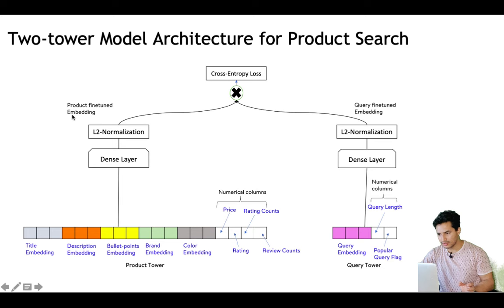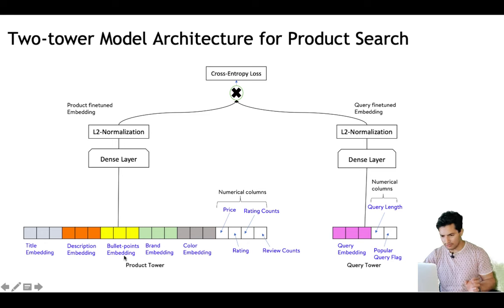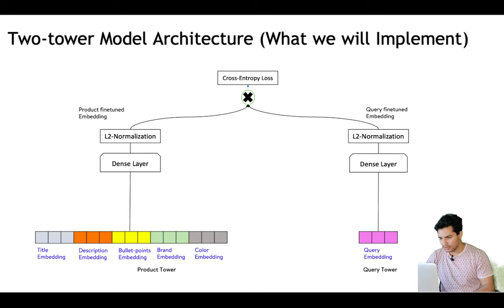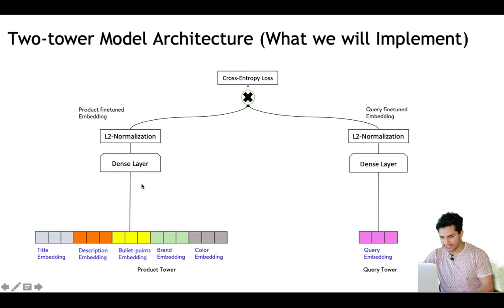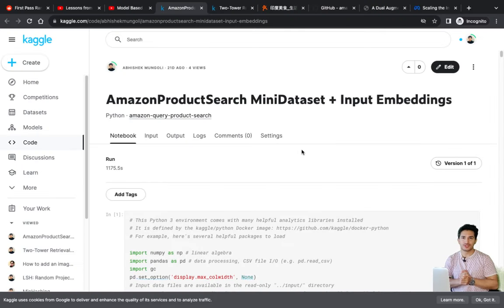Similarly, for the query tower you use the query embedding and query features like query length and query popularity from the past, to produce a fine-tuned query embedding. You can use shorter dimensions like 32 or 16 for fast retrieval in a real-time scalable system. This is the ideal architecture, but what we'll implement uses the features available in the Amazon dataset — without numerical features — and the model will learn how much importance to give to brand versus color versus title versus description.